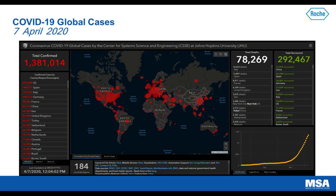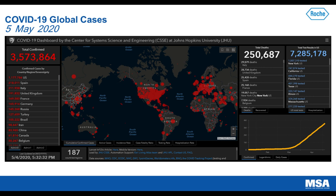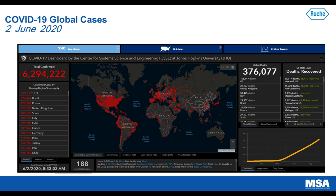Moving forward to April 7th, the total number of confirmed cases was roughly 1.38 million and deaths totaled 78,000. By early May, total confirmed cases had increased to 3.5 million with total deaths around 250,000. In June, we are now up to 6.2 million confirmed cases and roughly 376,000 mortality events.